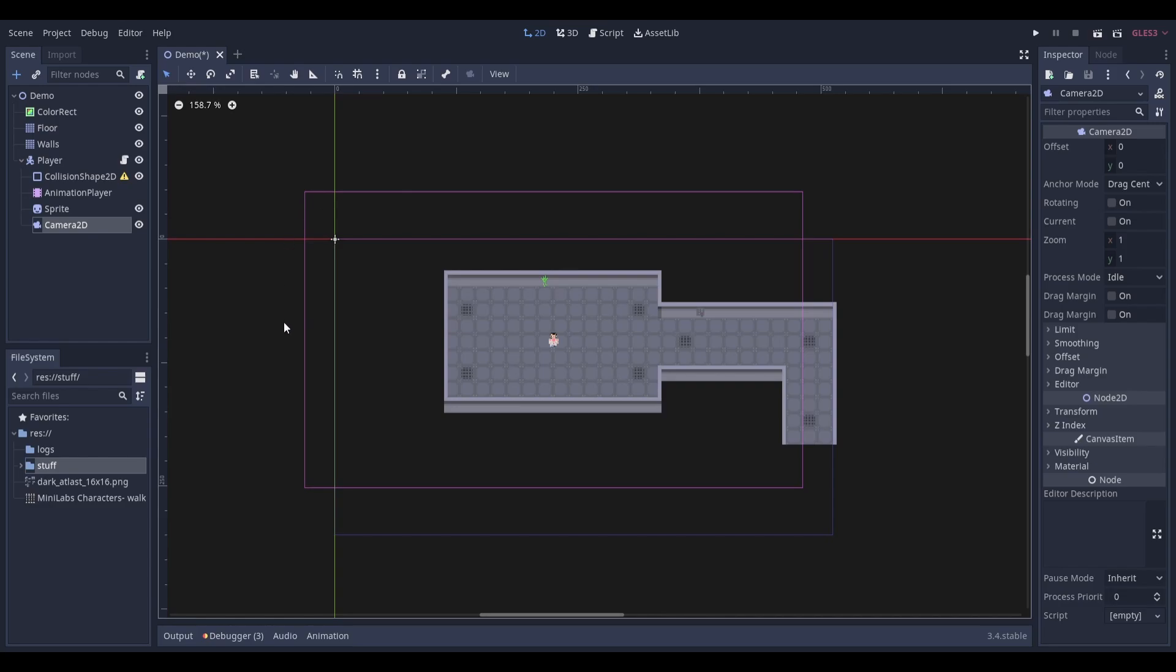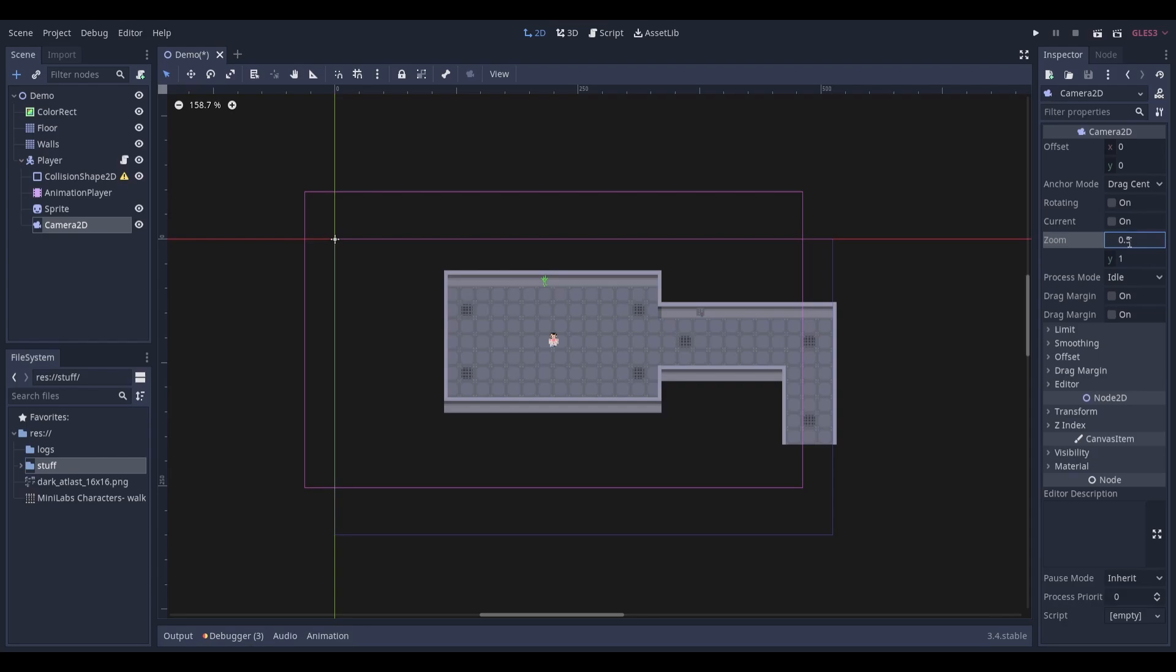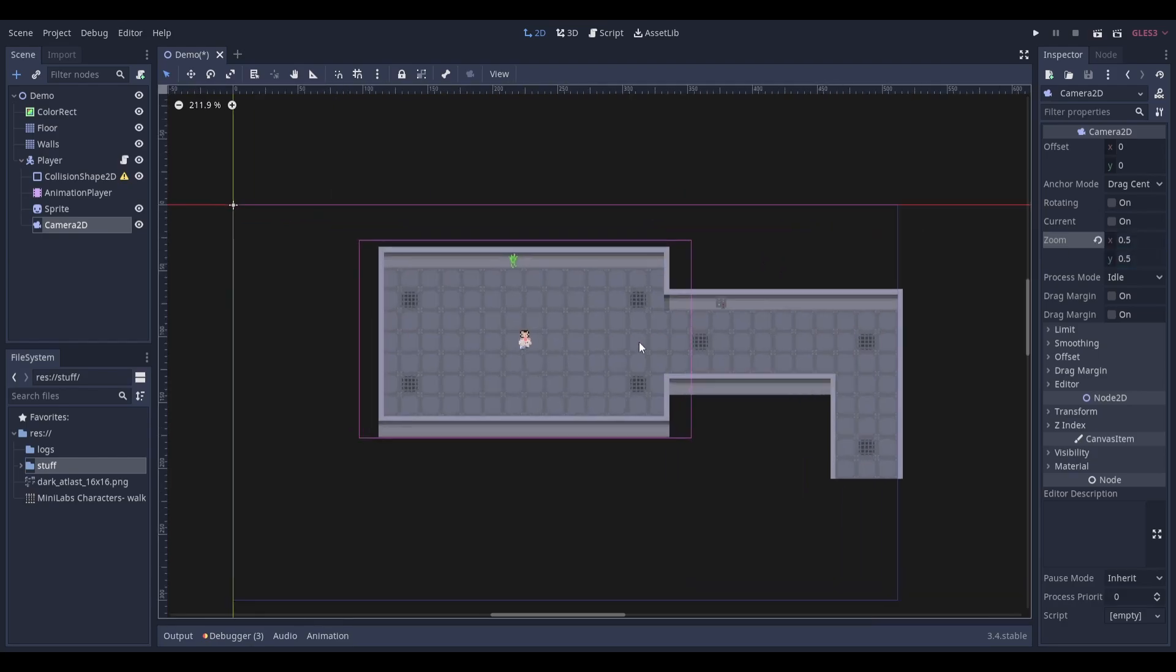You can change the size of this box by adjusting the zoom values. Lower values will make the box smaller while higher values will make the box bigger.